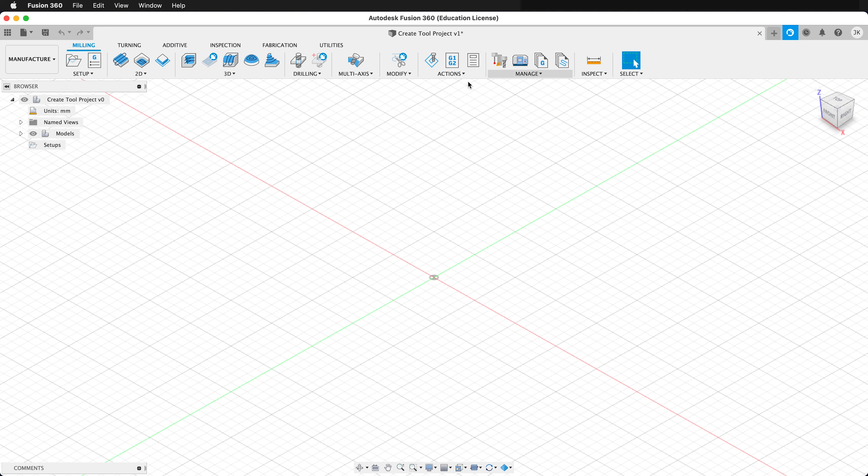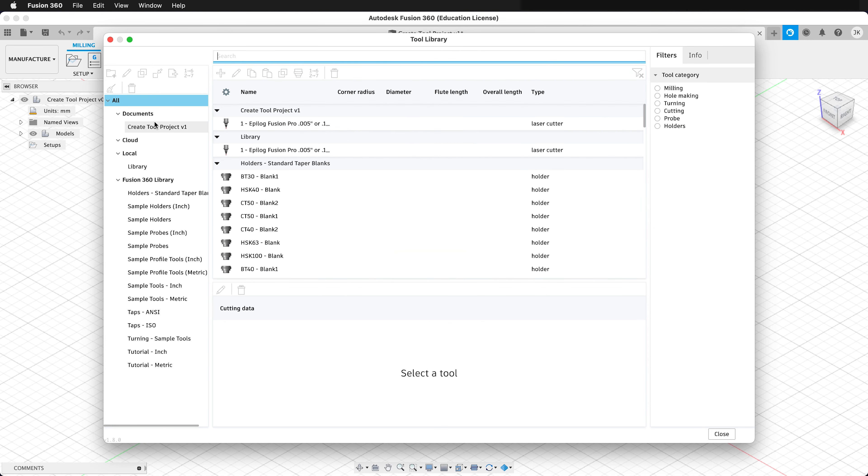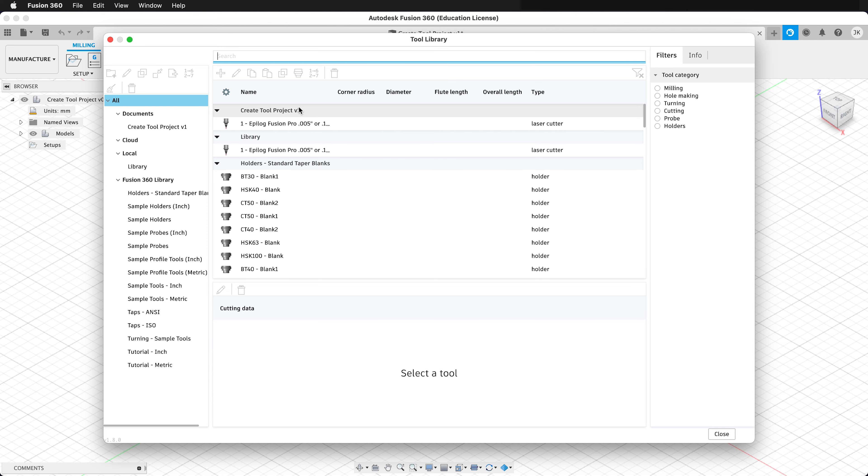And this is great. So now we can manage our tool libraries and reuse these for different projects. And then we can set up different kerfs for our tools and materials and use them for our setups in the manufacturer workspace.